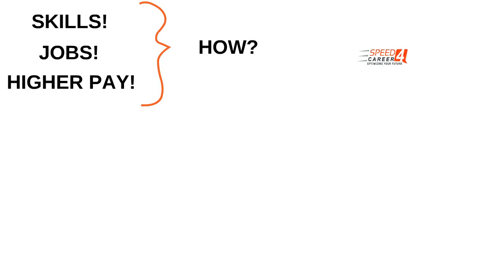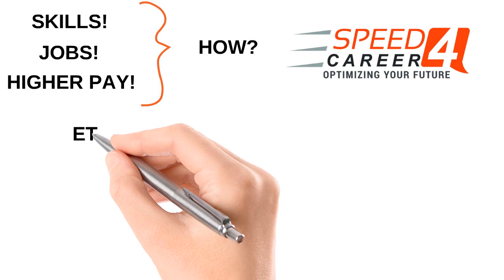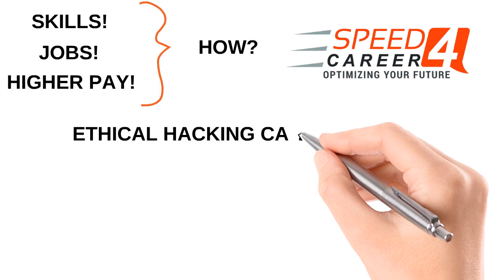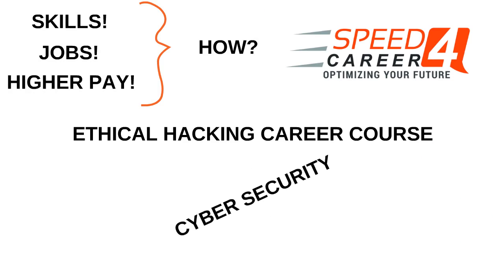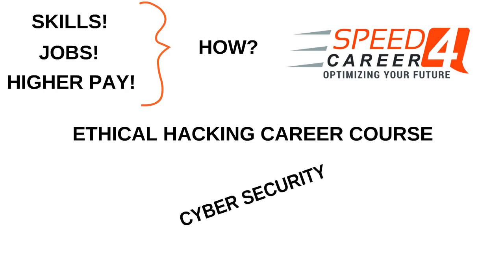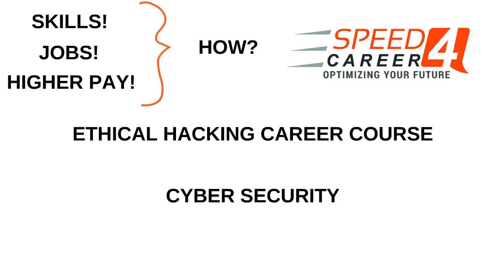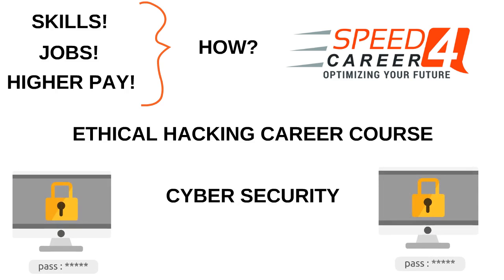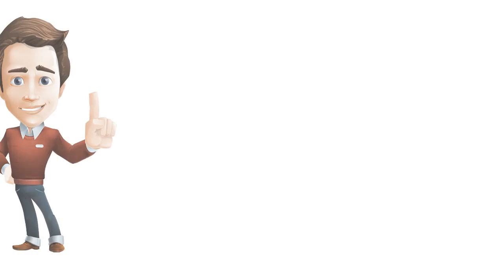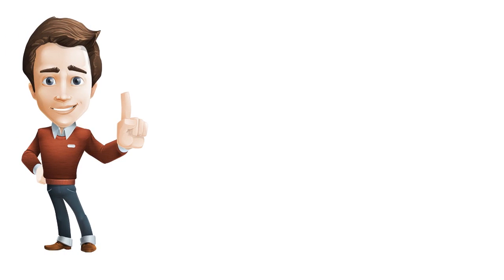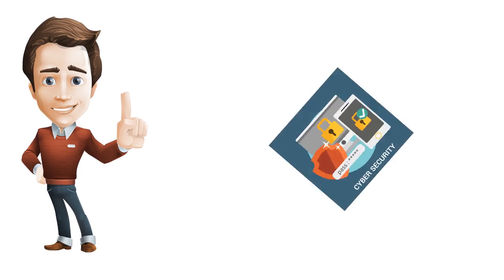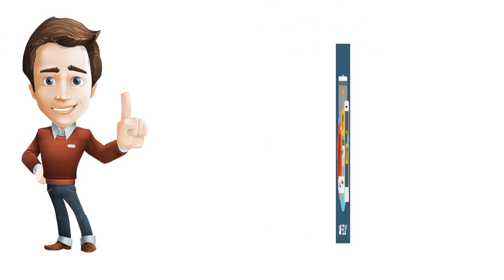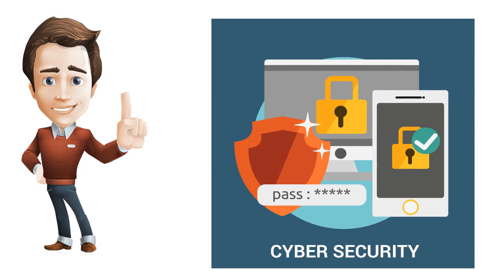Speed for Career offers an Ethical Hacking Career course that will enable you to master all the necessary best practices and skills of cybersecurity. More importantly, it will position you to gain traction toward a highly sought-after career in the cybersecurity industry in India.